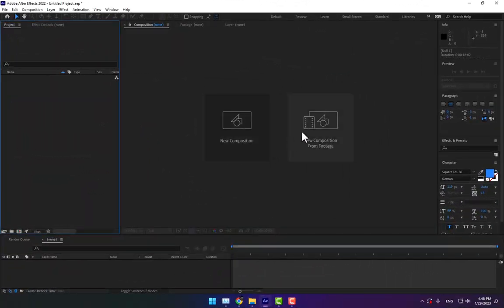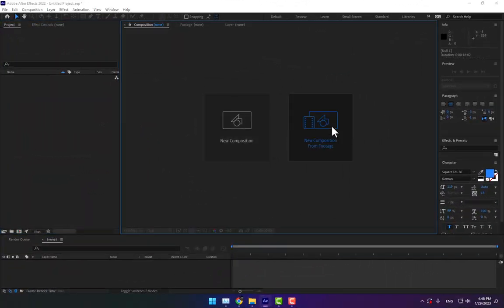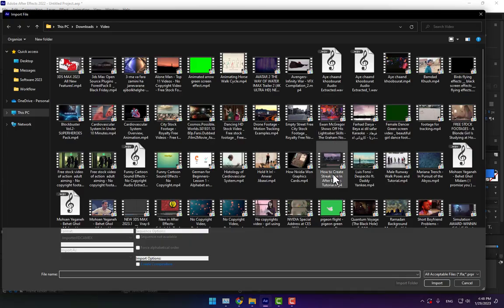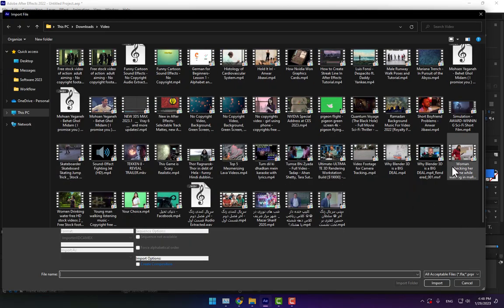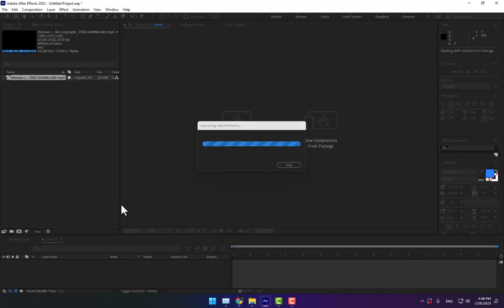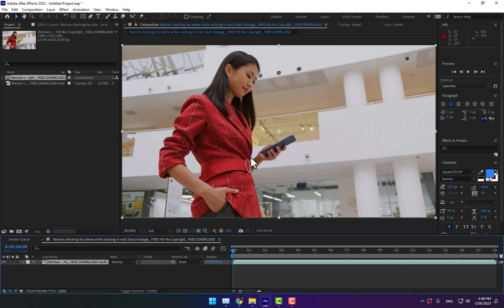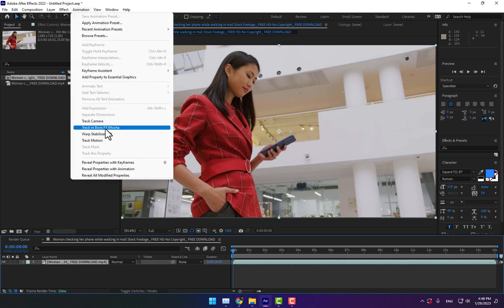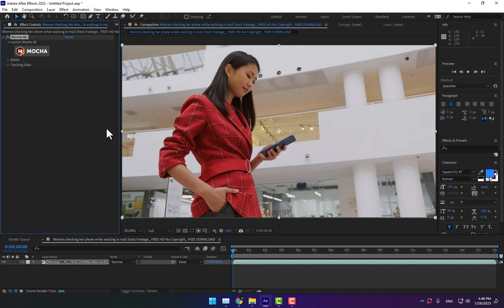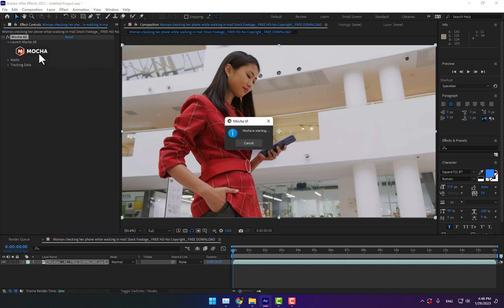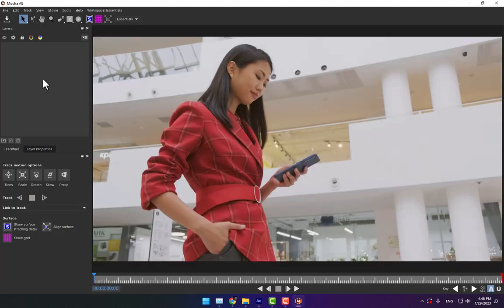First, create a new composition from footage. Select your video and turn off the audio. Select the video for tracking this area. Go to Animation and Tracking, Boris Effects Mocha. Select the Mocha logo and wait.